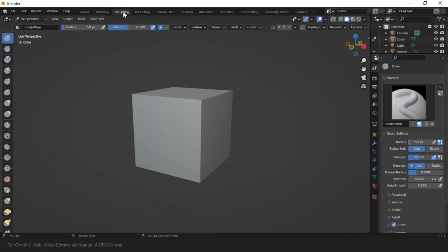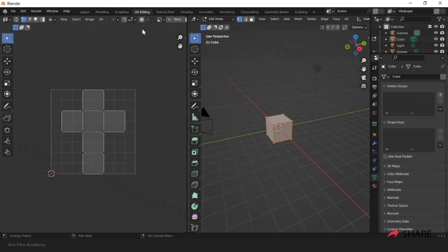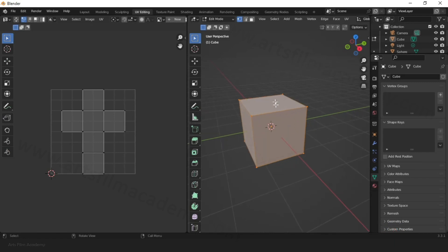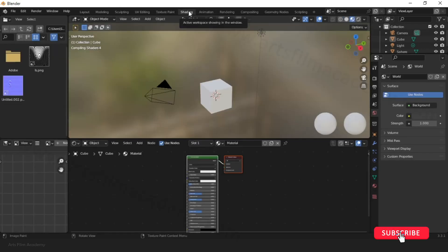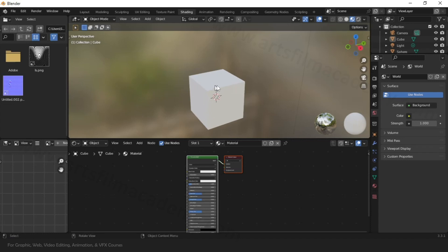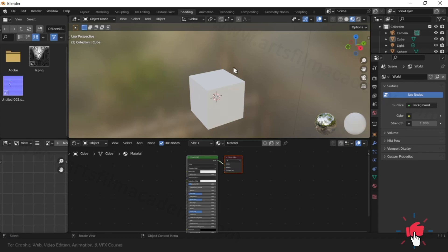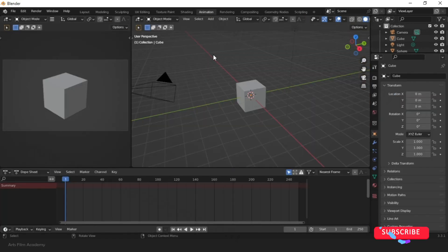Similarly, they have created many other workspaces — a sculpting workspace for artists who love to sculpt, UV editing for unwrapping the model and creating textures, texture paint for painting on the model, and a shading workspace to understand how the look and feel of the model will be when interacting with light, environment, and its material properties.